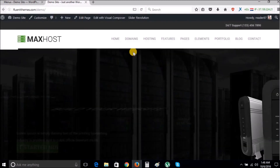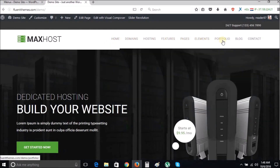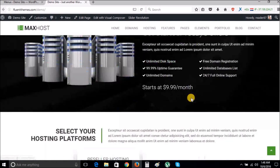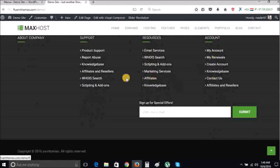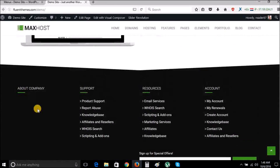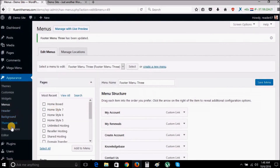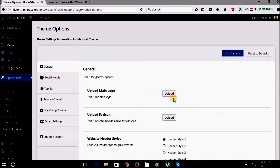Then reload your web page and you will see the change. Your company section is blank in the footer. We just need to go back to the admin panel, then Appearance, Theme Options, Footer Contact Settings, and fill in the required fields.